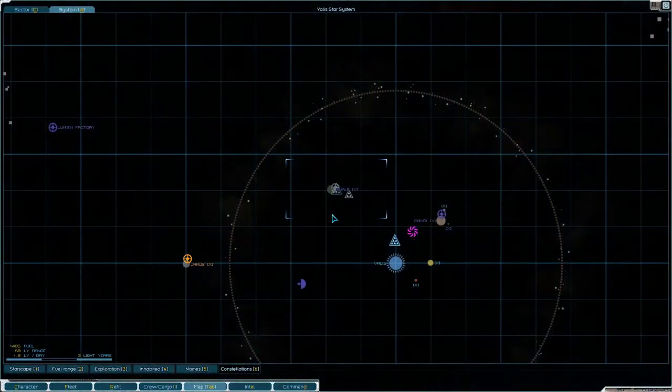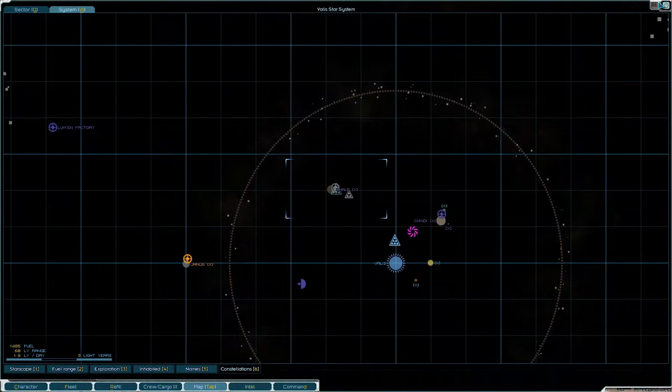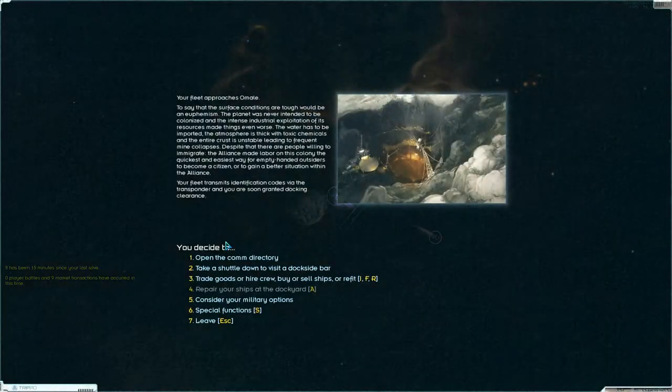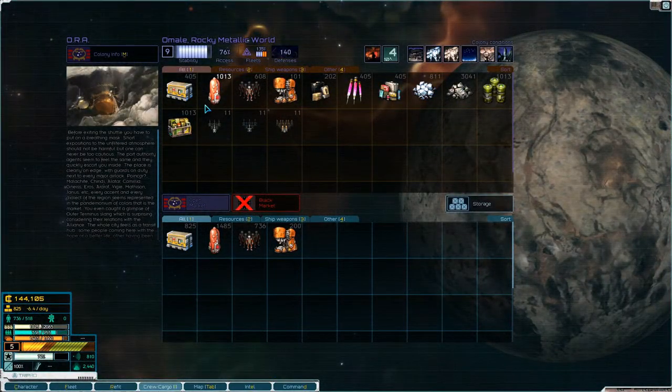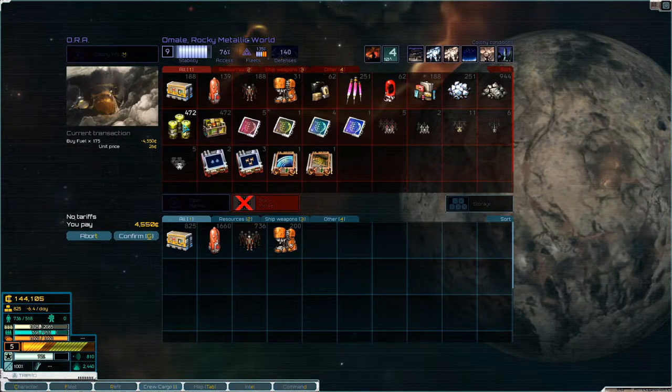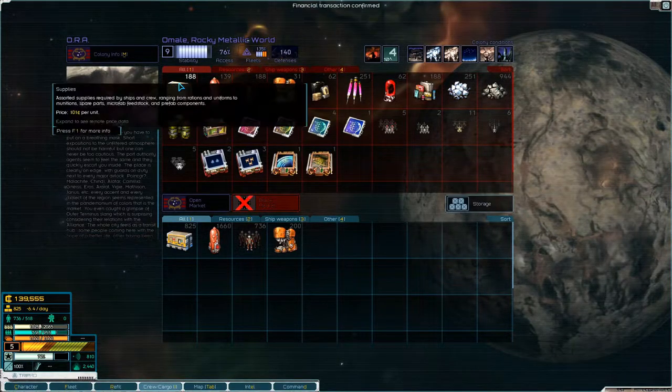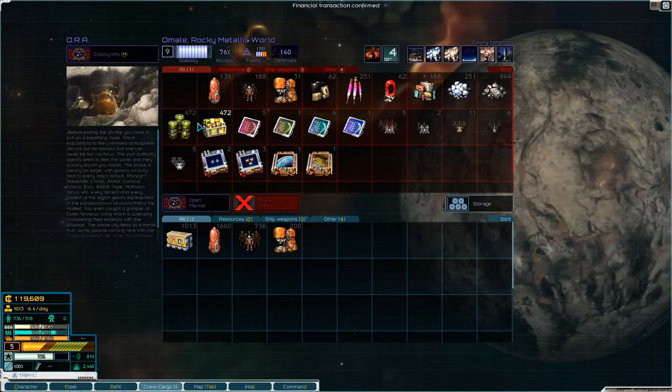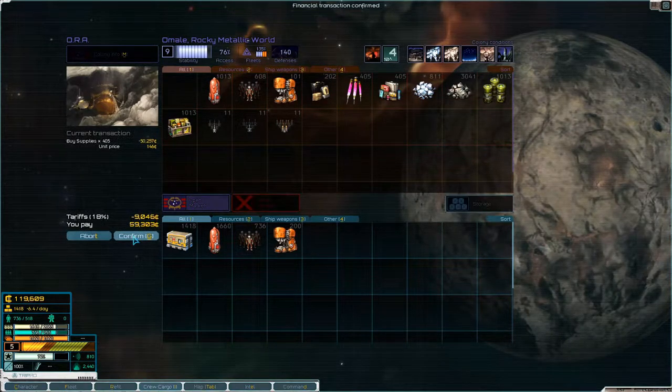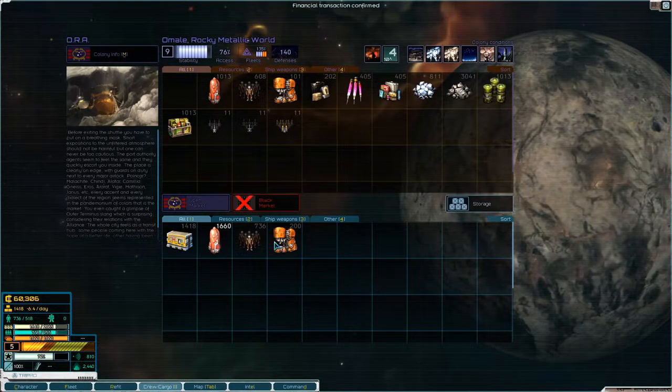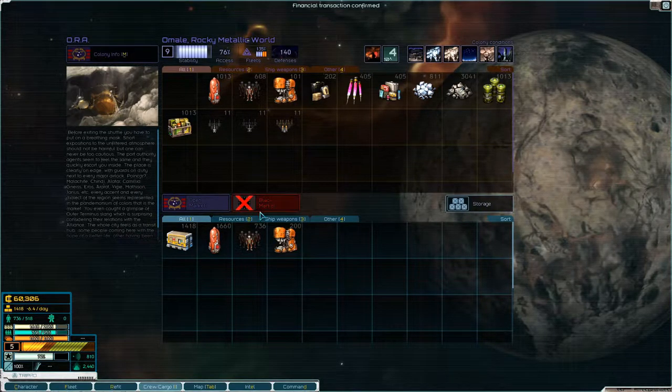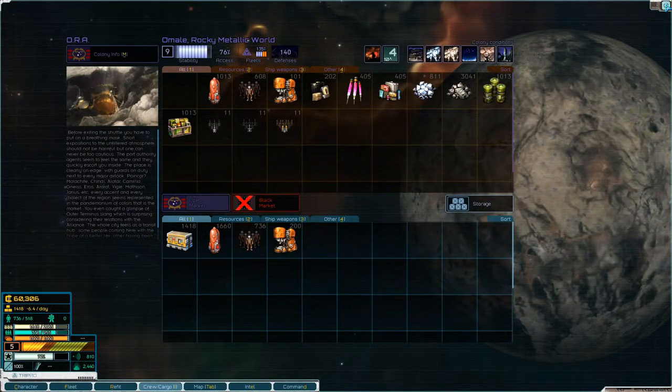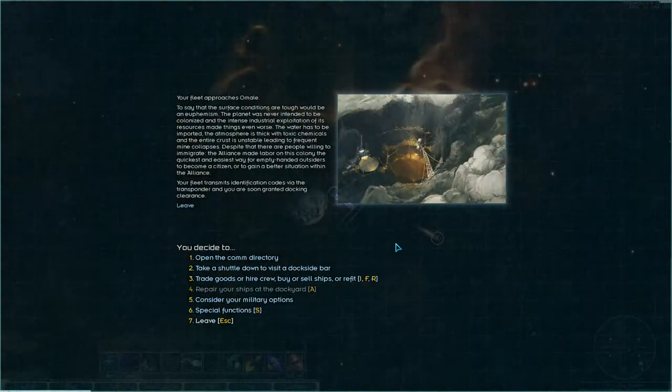But first I want to stock up on as much stuff as I can, stuff being both fuel and a lot of supplies. I don't want to run out of supplies so we'll do this. We have a lot of supplies, we have a lot of fuel and that's all good.